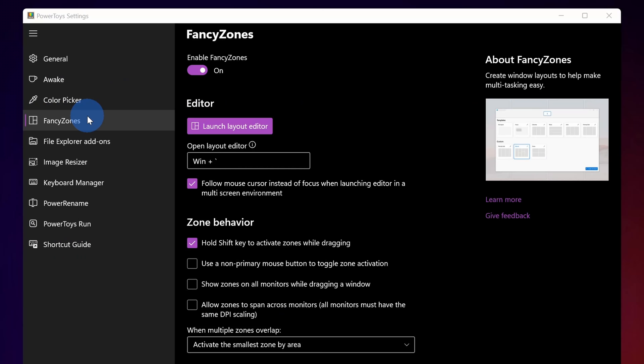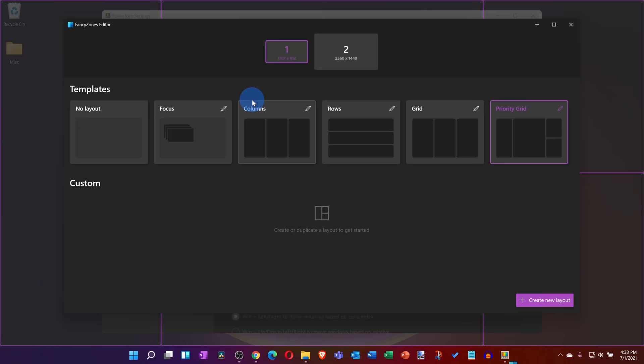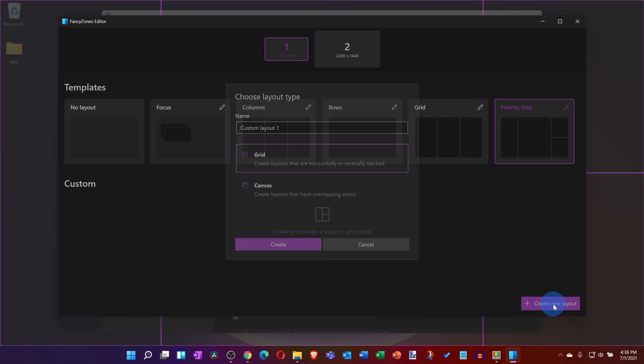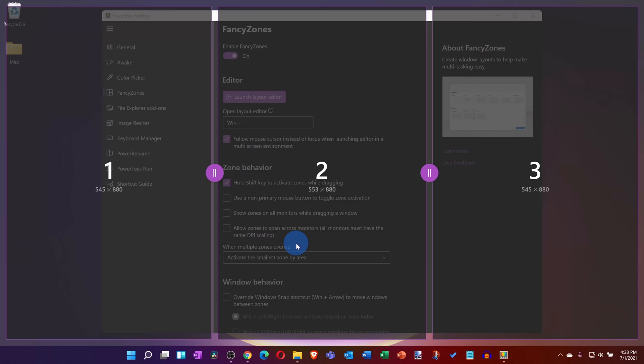Here for example, I have Power Toys open, and over on the left-hand side there's something called fancy zones. Think of this as very advanced snapping. Over here I can launch a layout editor and I can choose exactly what I want my different snap zones to look like, and if I'm not satisfied with any of these options, I could also create my own layout. So here let's go with a grid and I'll click on create.